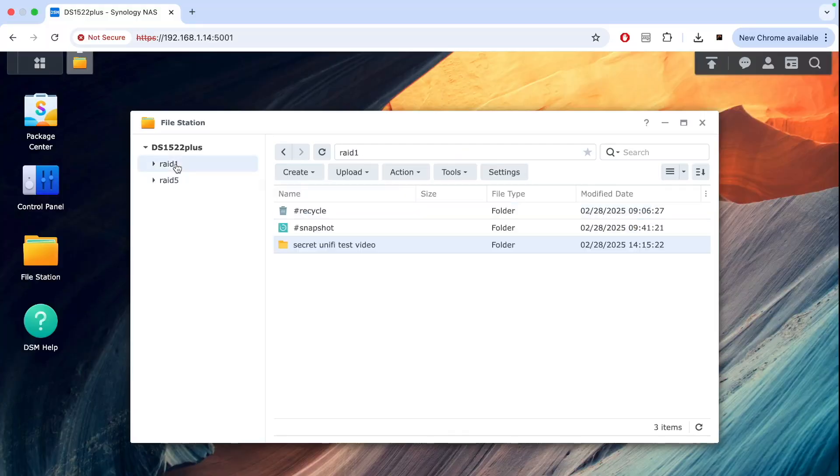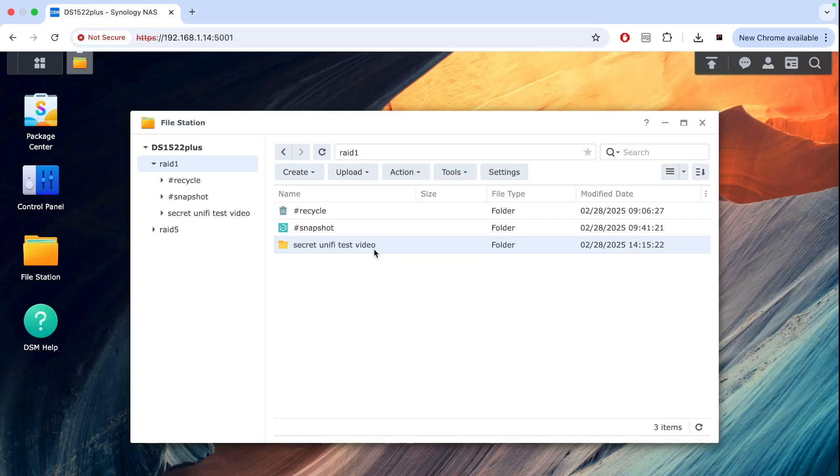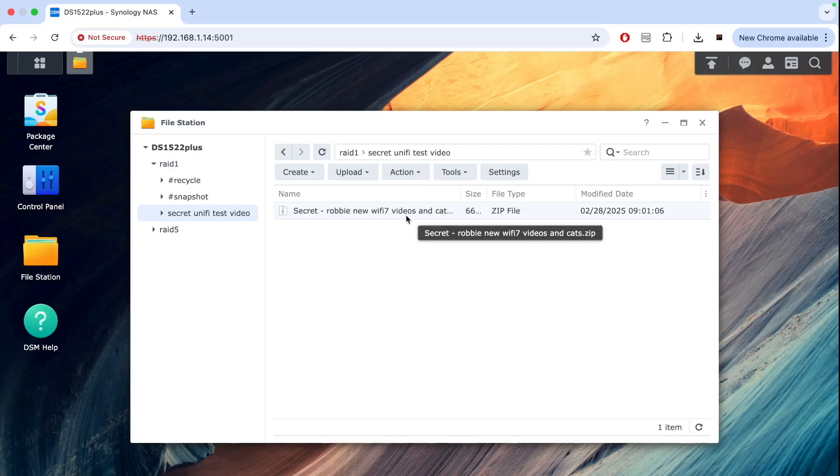What I have here is two volumes: RAID 1 and RAID 5. You're probably also curious what sort of videos are those, and this is a video where Robbie is testing Wi-Fi 7 Unifi gear at his home, so you'll see things like his garden and his cats.